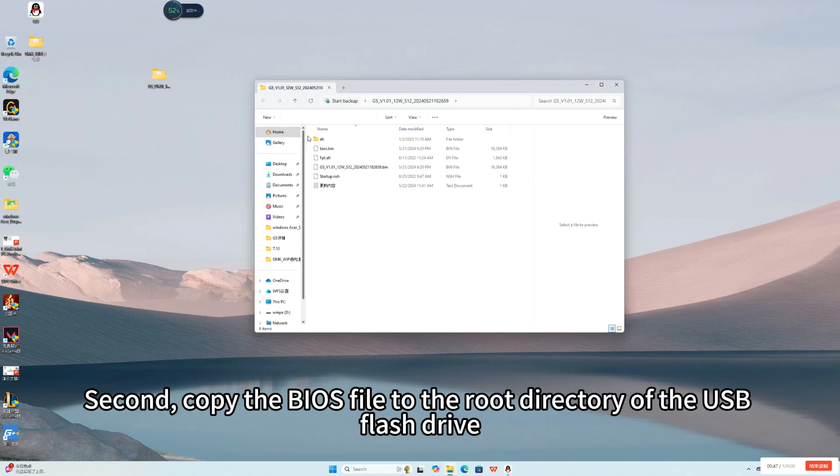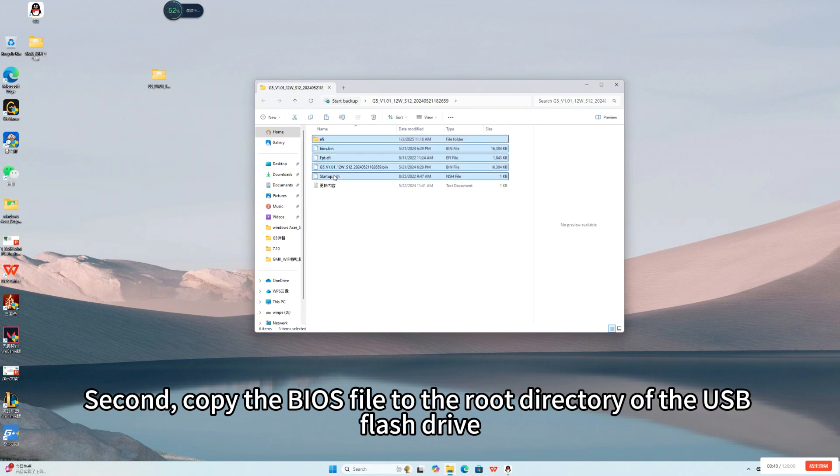Second, copy the BIOS file to the root directory of the USB flash drive.